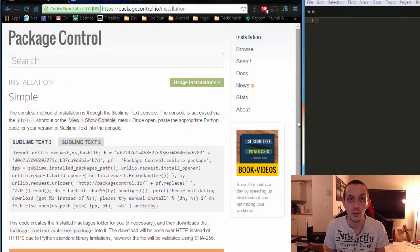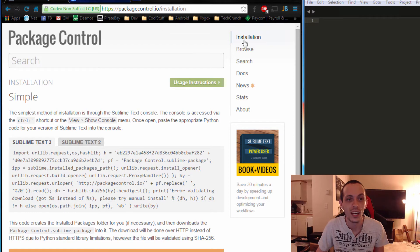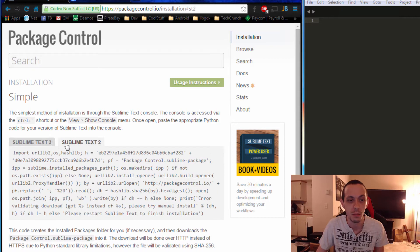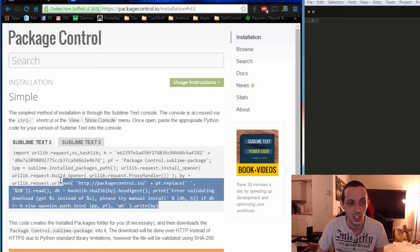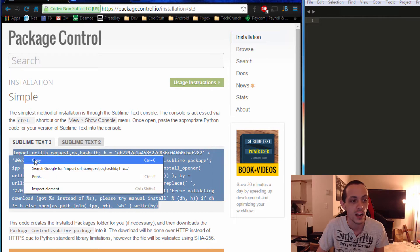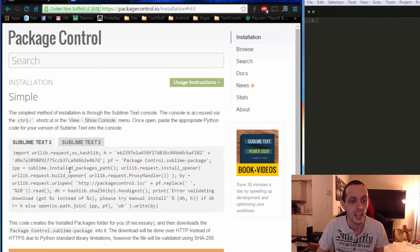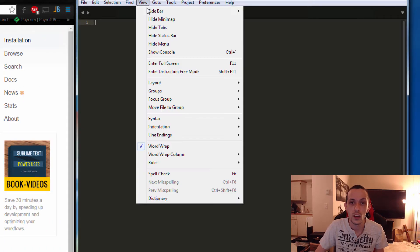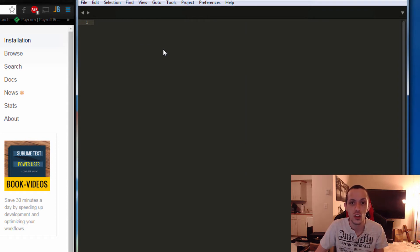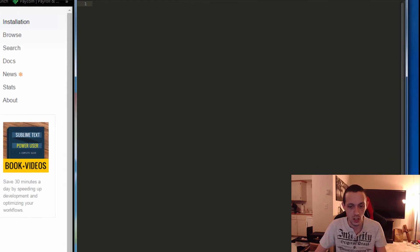The first step is to go to packagecontrol.io and click Installation. You're going to see two options: Sublime Text 3 or Sublime Text 2. Pick whichever version you're using — I suggest Sublime Text 3 — and go ahead and copy the text below.